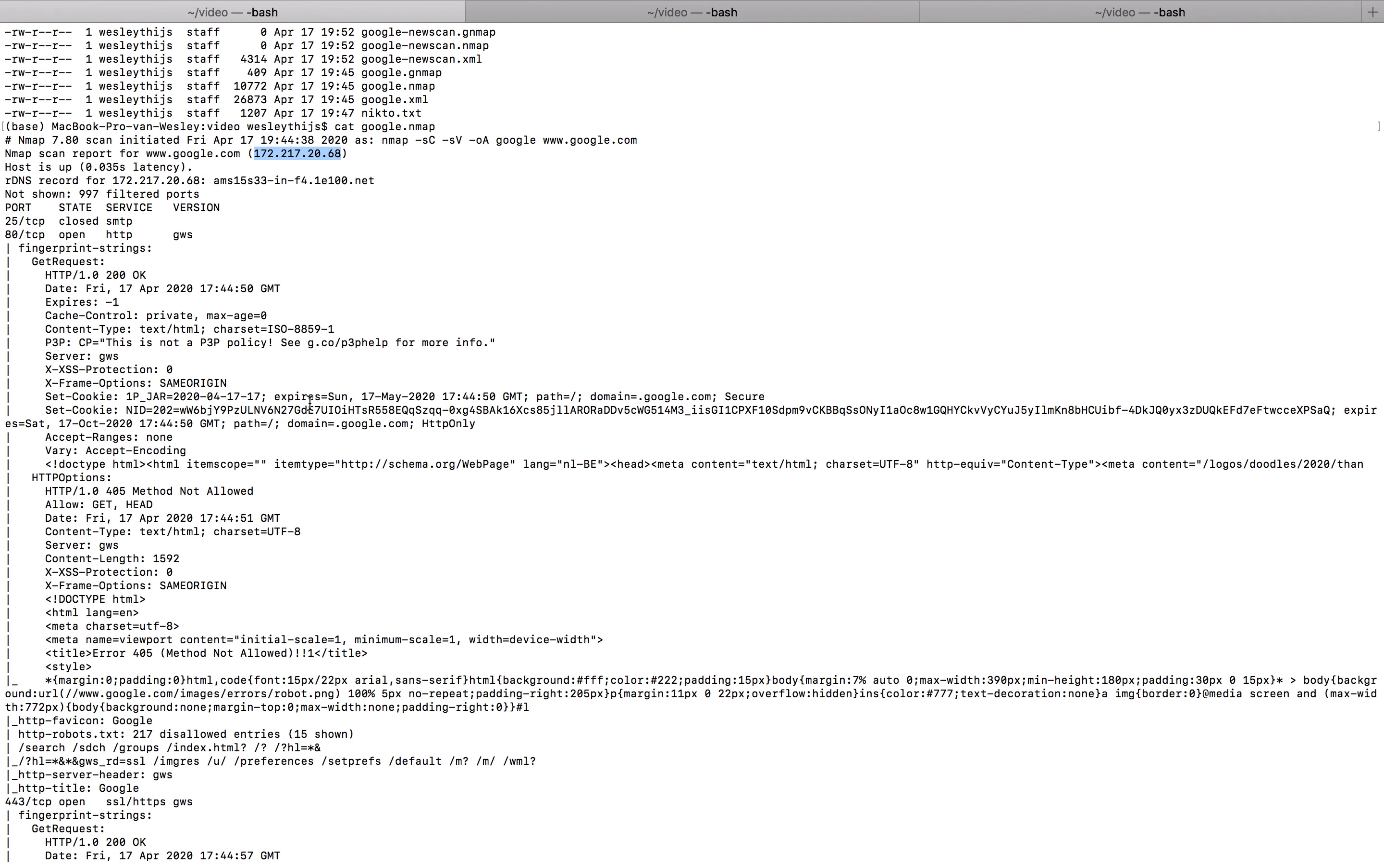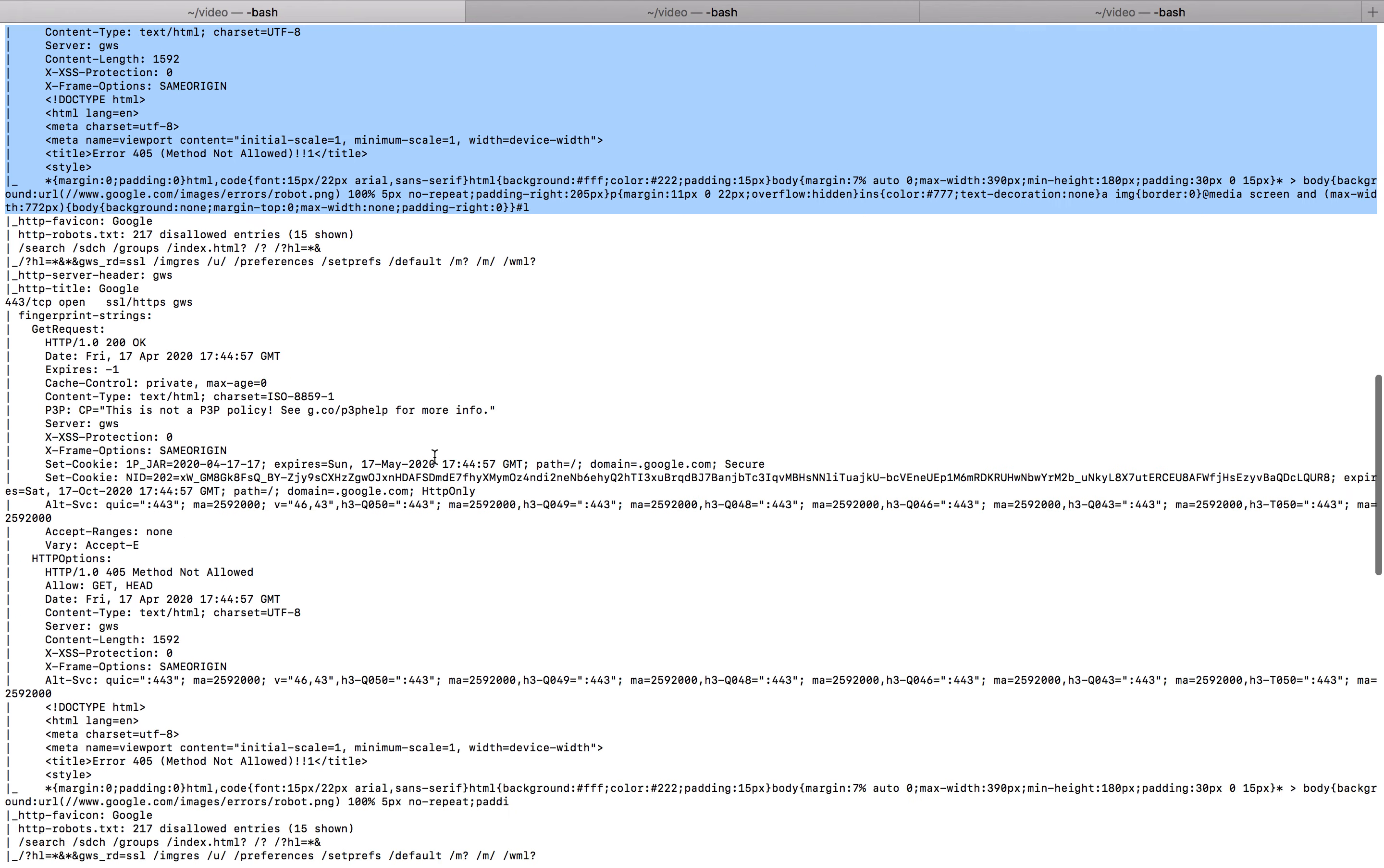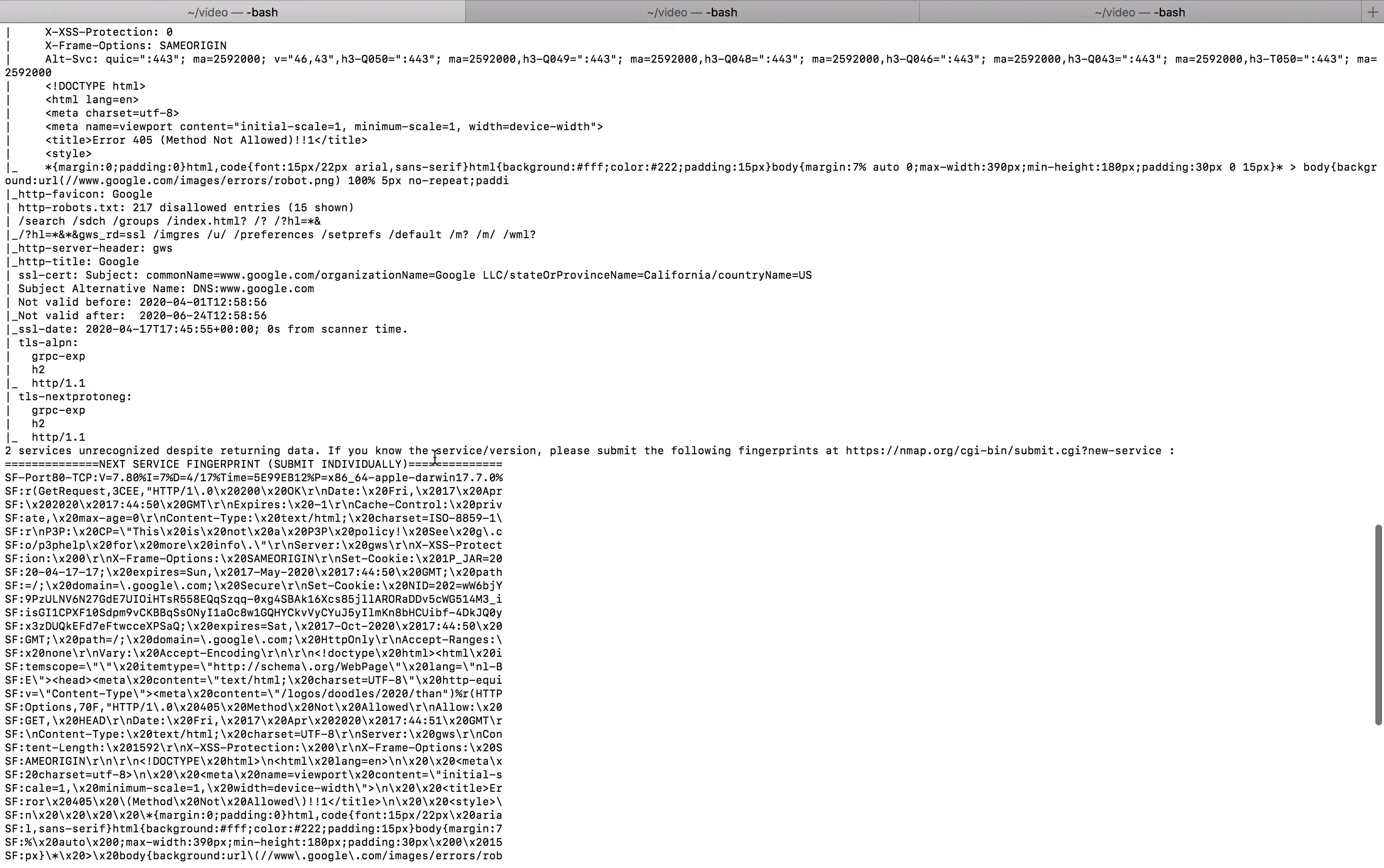Now it's going to scan this IP address for the top 1000 ports. As you can see 979 ports are not shown. Three ports are open. Port 25, port 80, and port 443. Now as you can see some data has been returned. This is possibly from the script scanning or from the version information grabber. And this information, as you can see, is not really useful to us. It's also not really useful to nmap. Which is why it's telling us that it's found two unrecognized services.